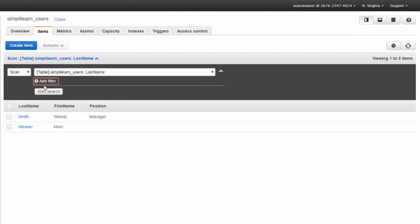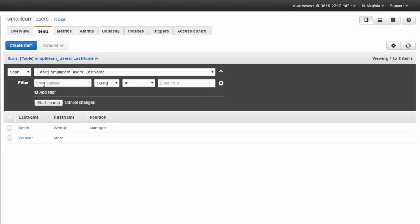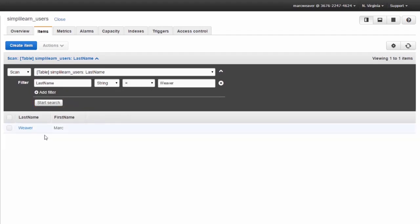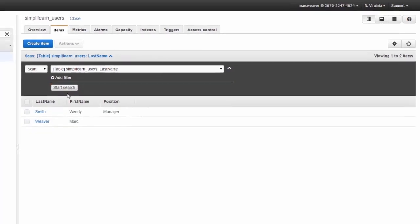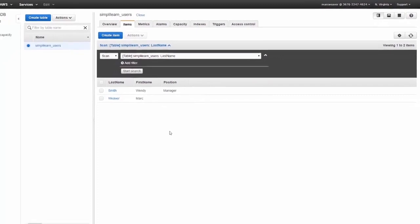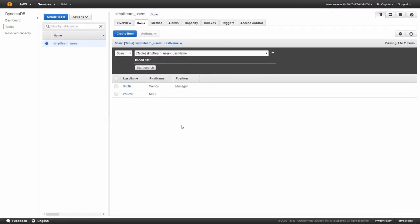Now you can also do a search. If we wanted to add a filter, we could say search for last name, we have a string that equals Weaver, and there we are. We have Weaver Mark. Just to clear that, we just remove that and click on start search again. That gives you a very basic overview of what you can do with NoSQL. It's unstructured data and you can add as much or as little as you want.